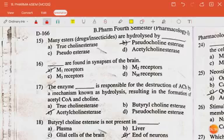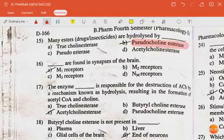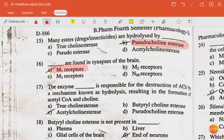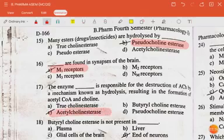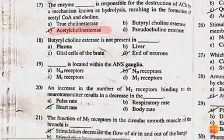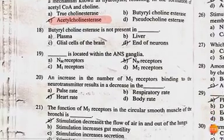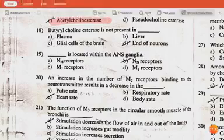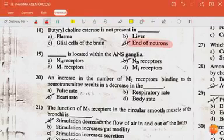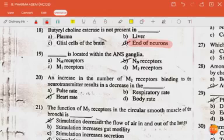M1 receptors are found in synapses of the brain. The enzyme acetylcholinesterase is responsible for destruction of acetylcholine by hydrolysis, resulting in the formation of acetic acid and choline. Butyrylcholinesterase is not present at the end of neurons.